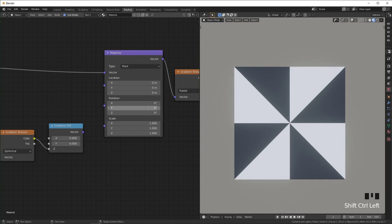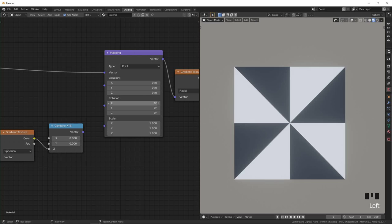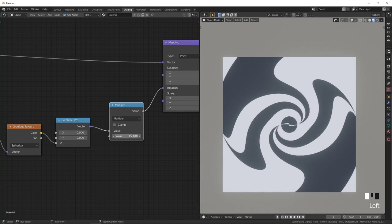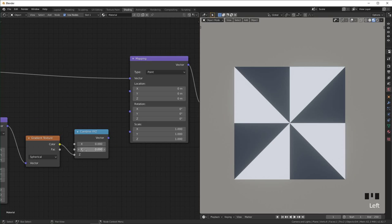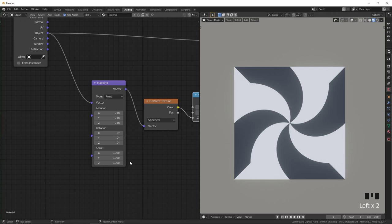And if we were to affect the X or the Y rotation it would end up squashing it and doing weird things to it that we don't want to do. So make sure you use this combine XYZ and only plug it into the Z. And then if you don't want it to stop on the edges like that you can just change your scale in here to just be a little lower.